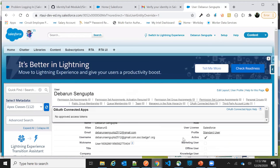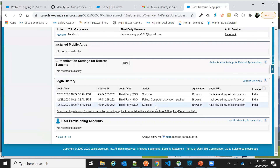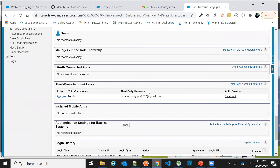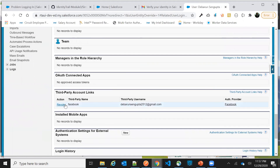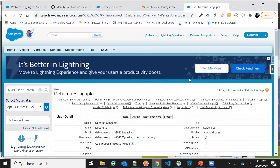Since I have admin rights, you can see various options on this user record. In the Login History section you can see the entire history for this user. The Facebook authentication is shown under Third Party Account Links, and the login history shows it as a 'Third Party SSO' login type, confirming the user successfully logged in via social sign-on.